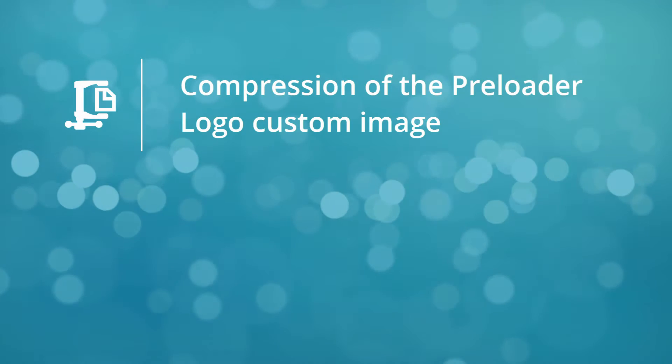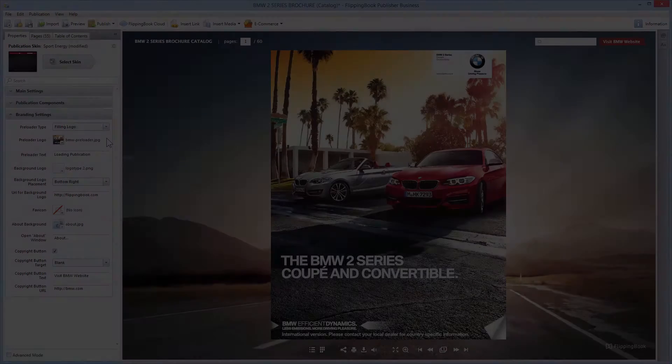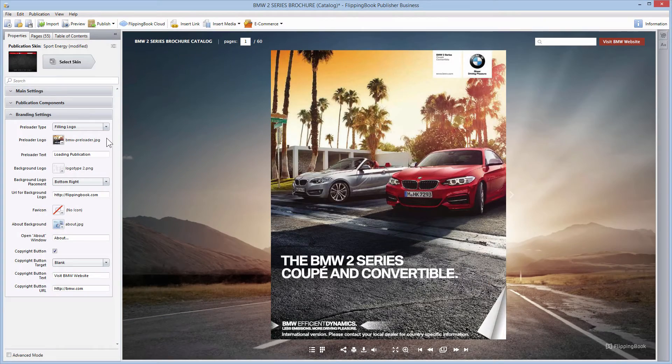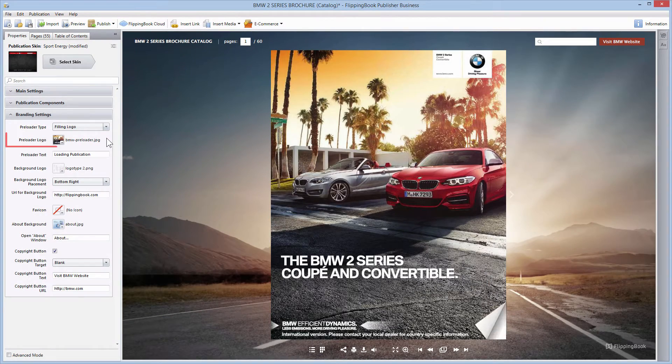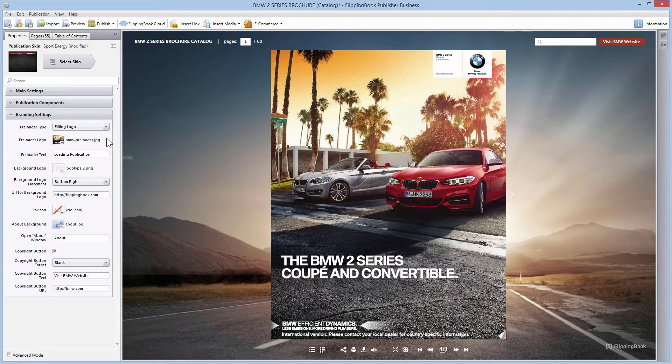The second improvement concerns the preloader logo custom image. Previously, a big picture used for the custom preloader logo could make publications load very slowly.